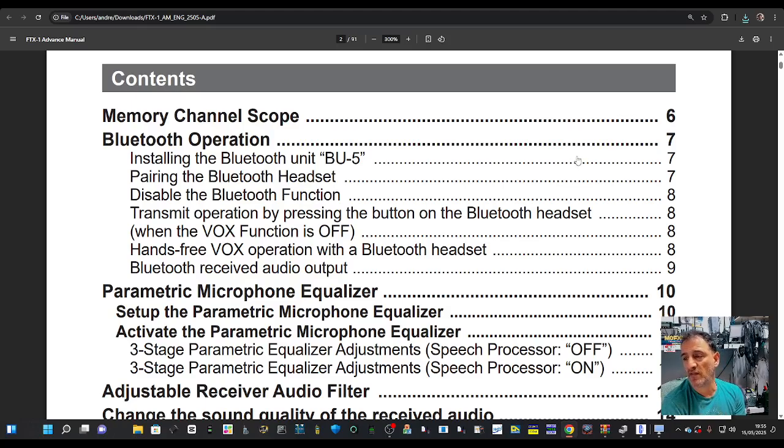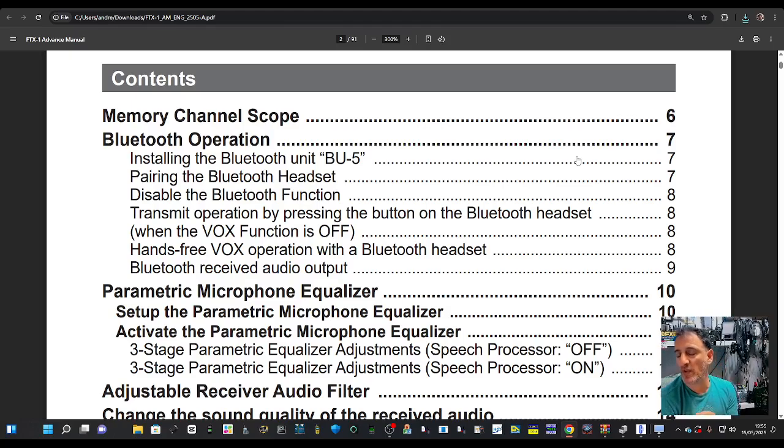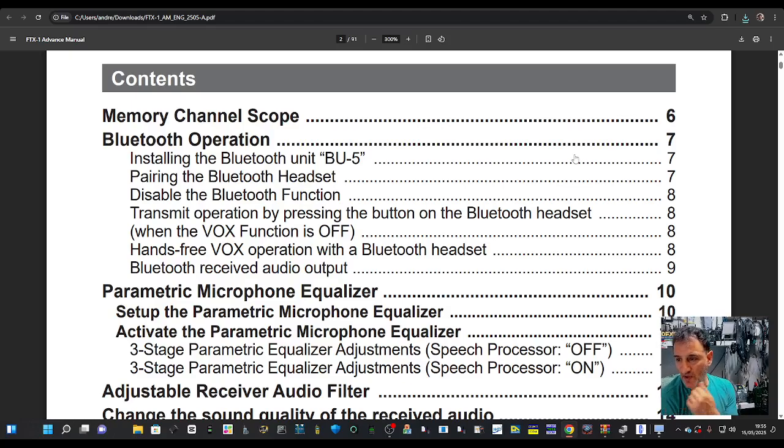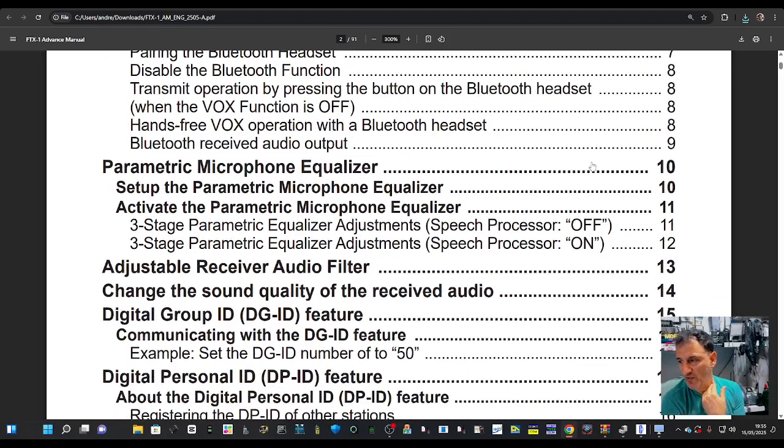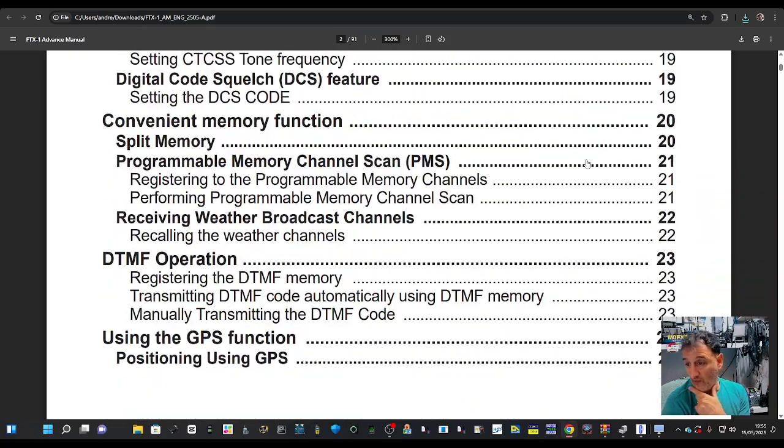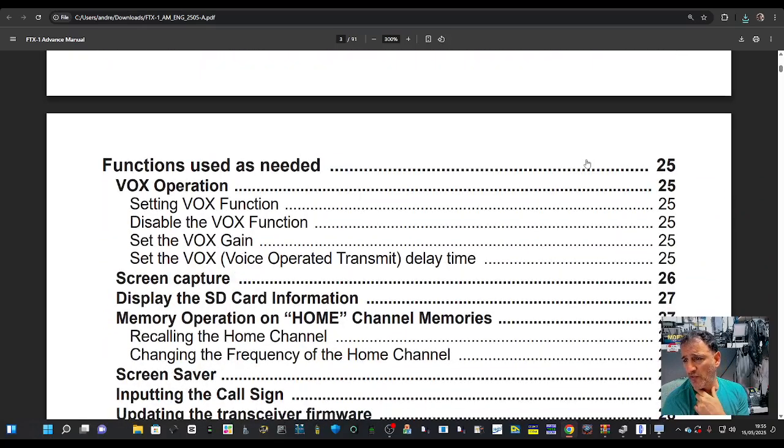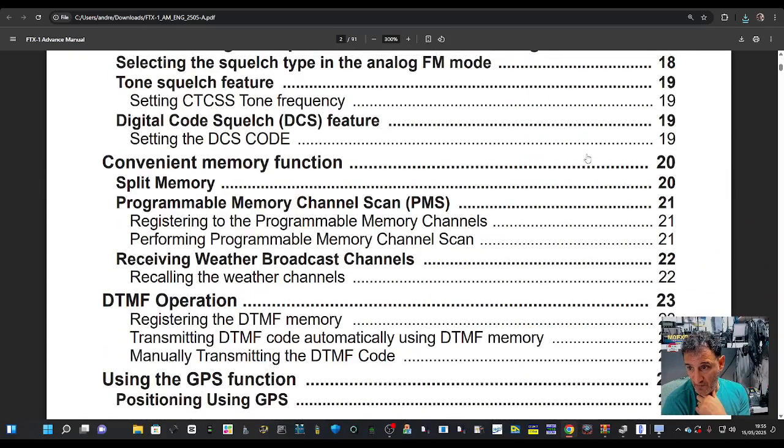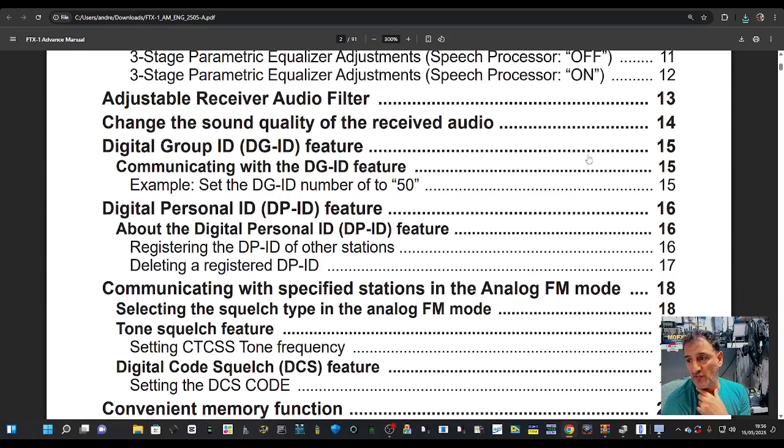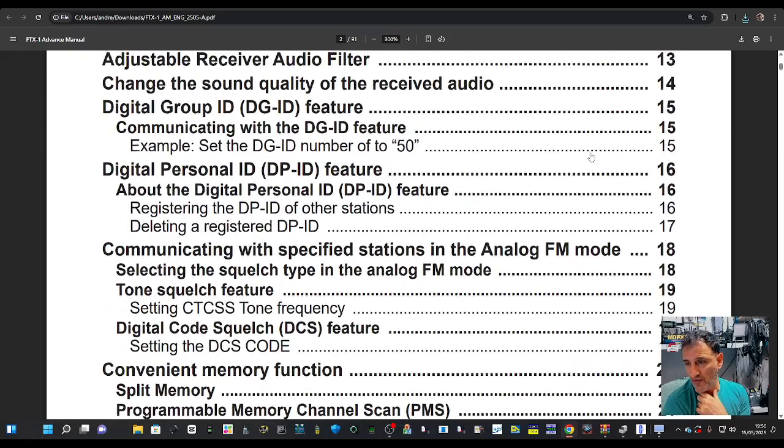It's the BU5, and if you see BU6 on a selling site, that's because it includes a cover, but it's the BU5 which I've got here and will be testing. Going to brush through the headings: VOX, split memory, digital processing.